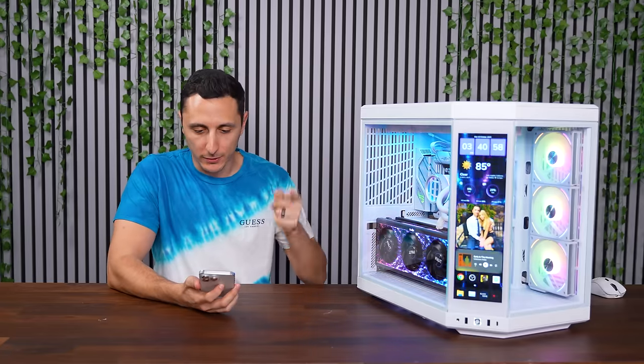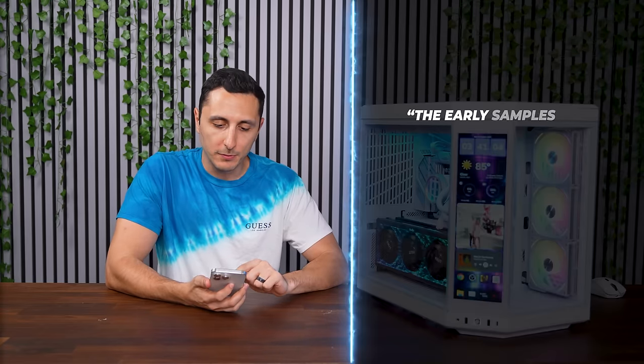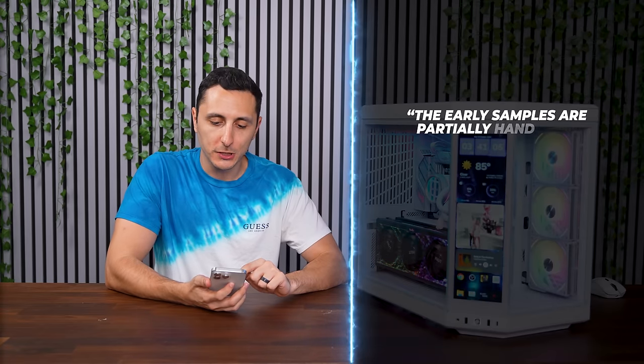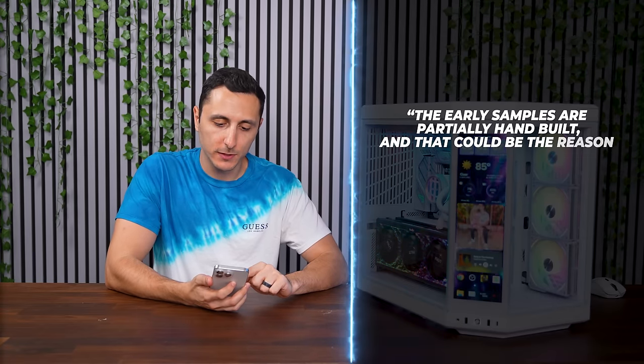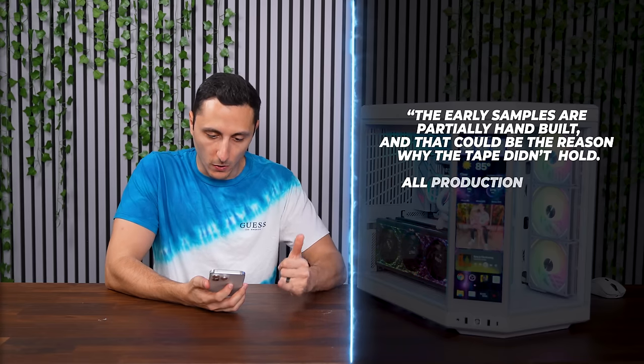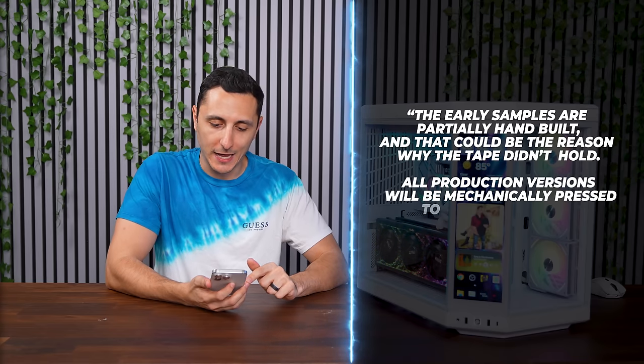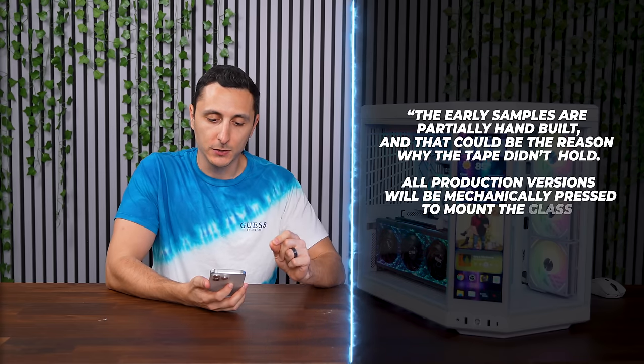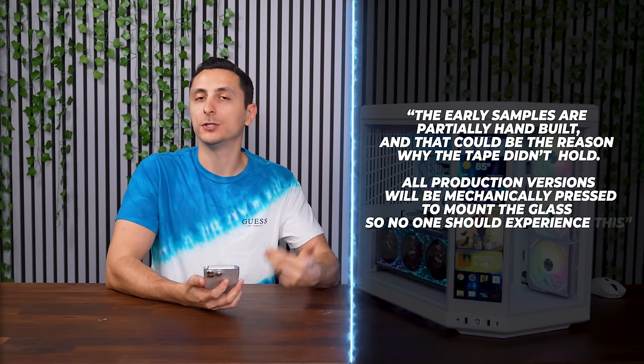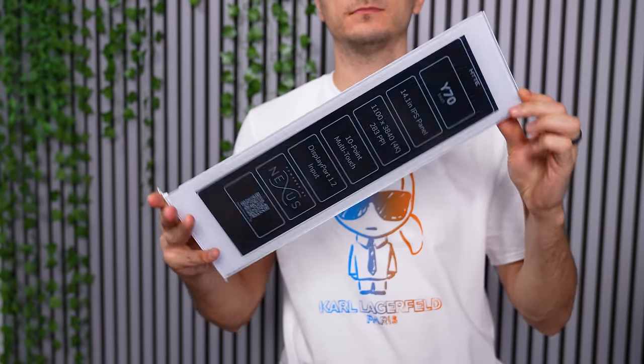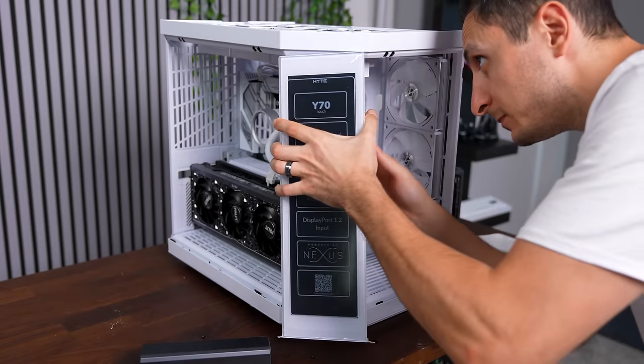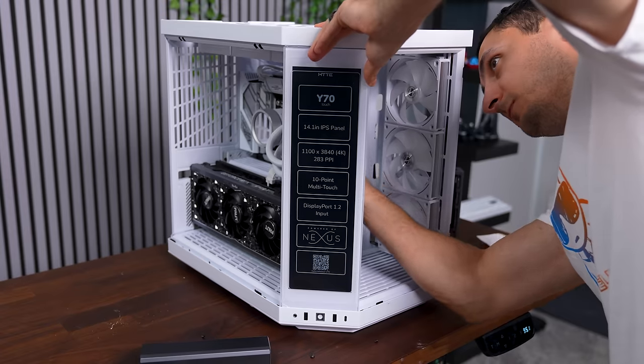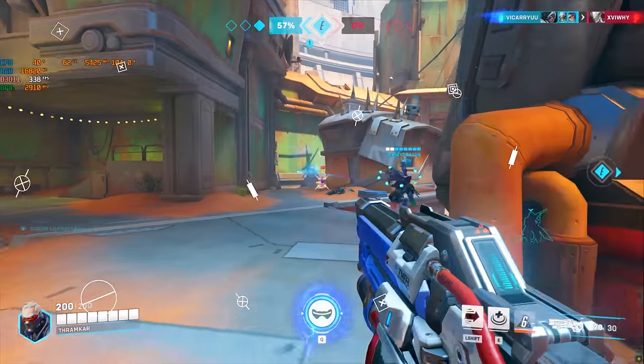I mean, there's a lot of factors to consider, especially being an early sample. But I do want to read the response that Hyte gave me when I did bring this up to their attention. The early samples are partially hand-built, and that could be the reason why the tape didn't hold. All production versions will be mechanically pressed to mount the glass. So no one should experience this. Either way, I'm just glad that Hyte sent over a new monitor shortly after, so that I can finish up the build.